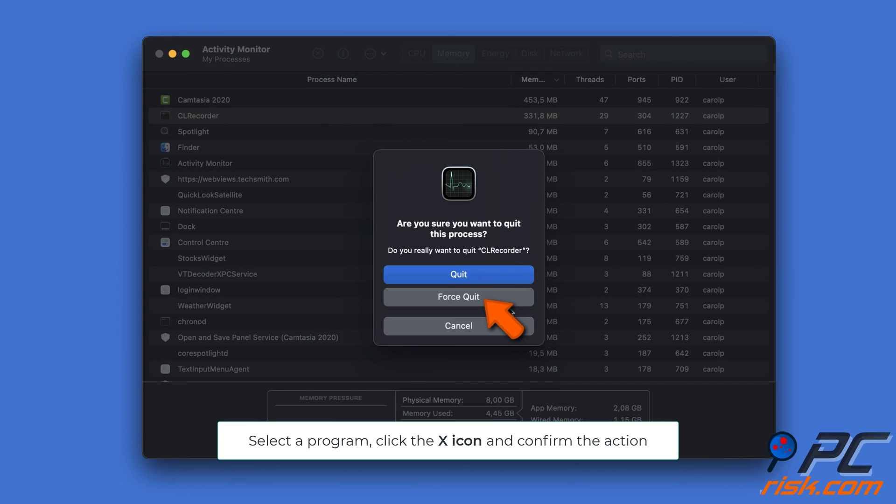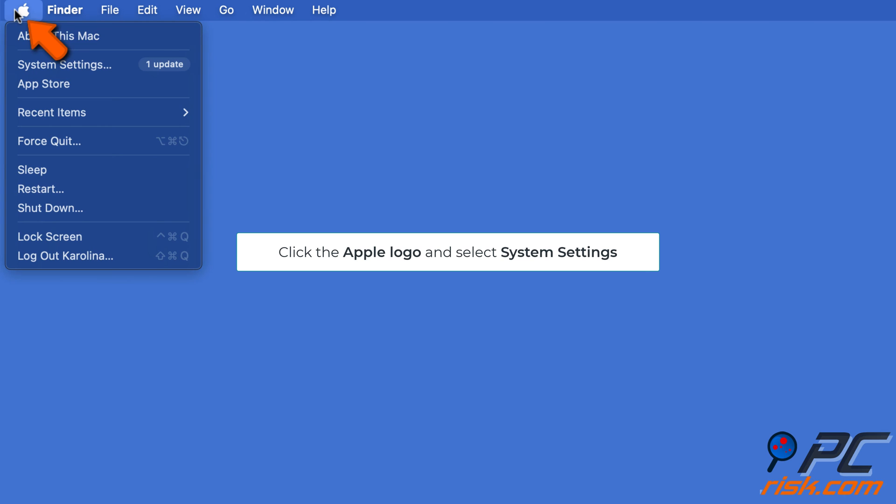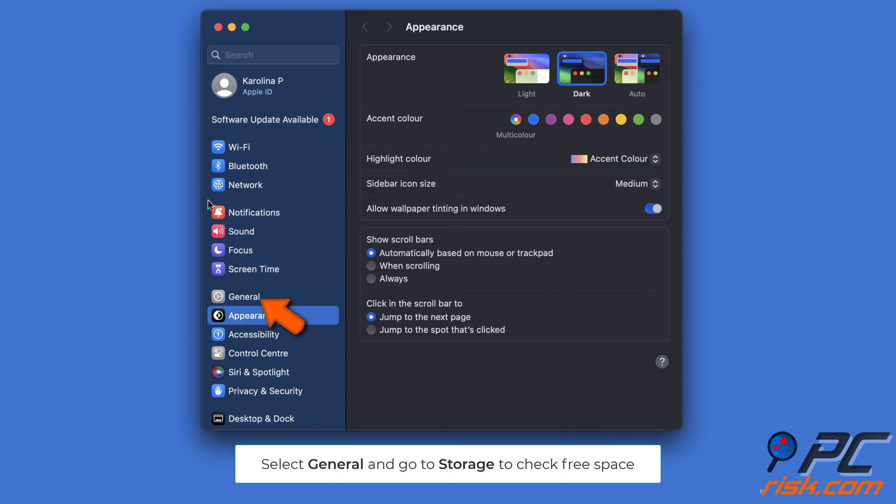Check Mac storage space. Select the Apple logo and click System Settings. Go to General settings, click Storage, and check how much space is left.